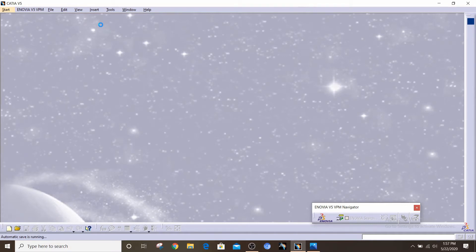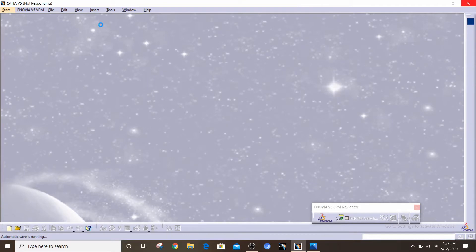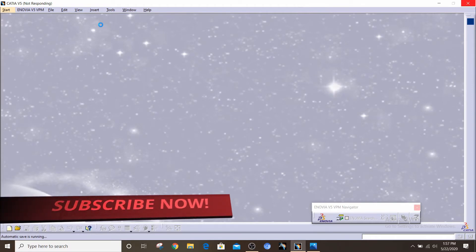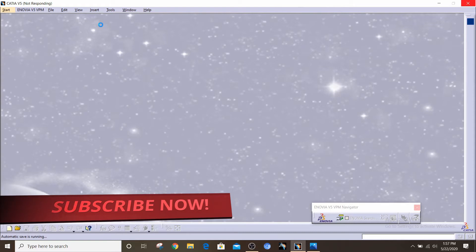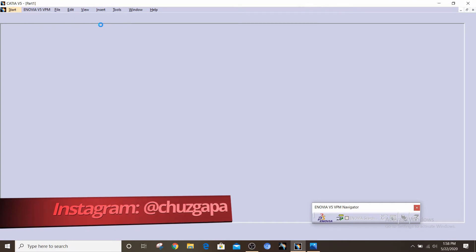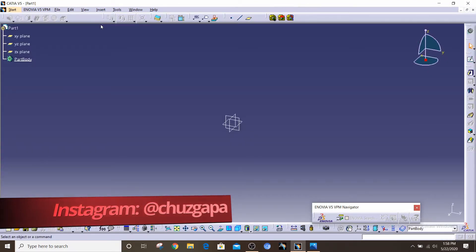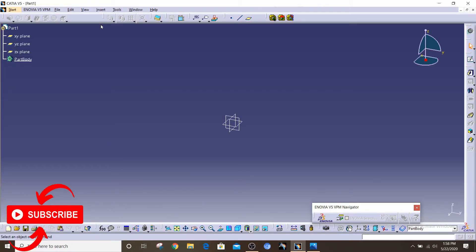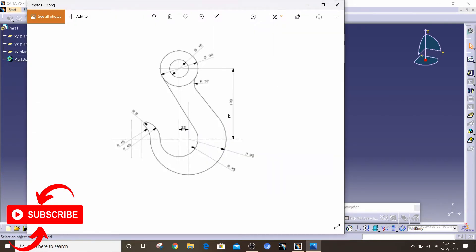Hey everyone, this is Ahmad from ShotKappa Engineering and in this video we are going to be doing some 2D sketches on CATIA V5. This is another video from the series of 2D sketches — it will be purely 2D sketches without any padding or 3D models. We are going to move to 3D modeling after this series, hopefully after 5 to 6 more videos. Make sure to like, subscribe, and turn on notifications. Today we are going to be sketching this hook.